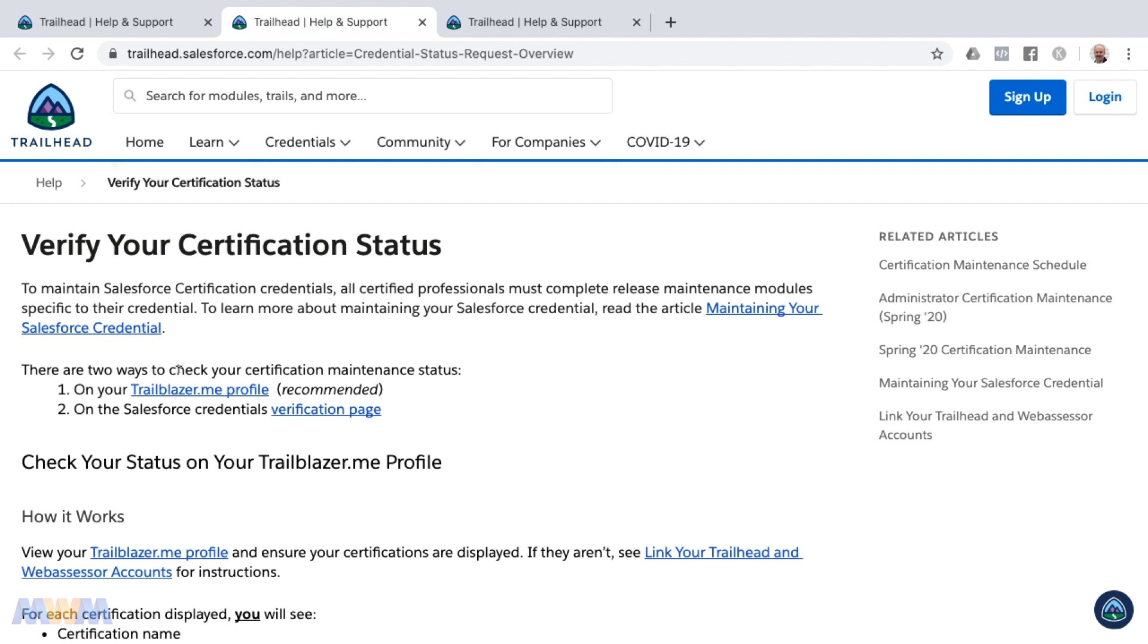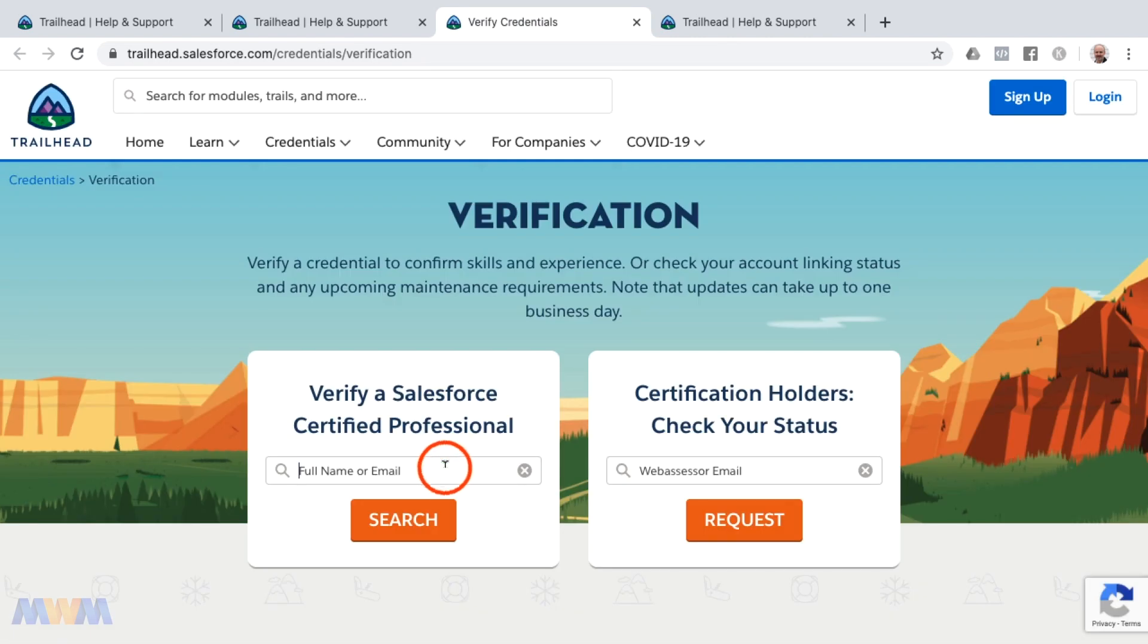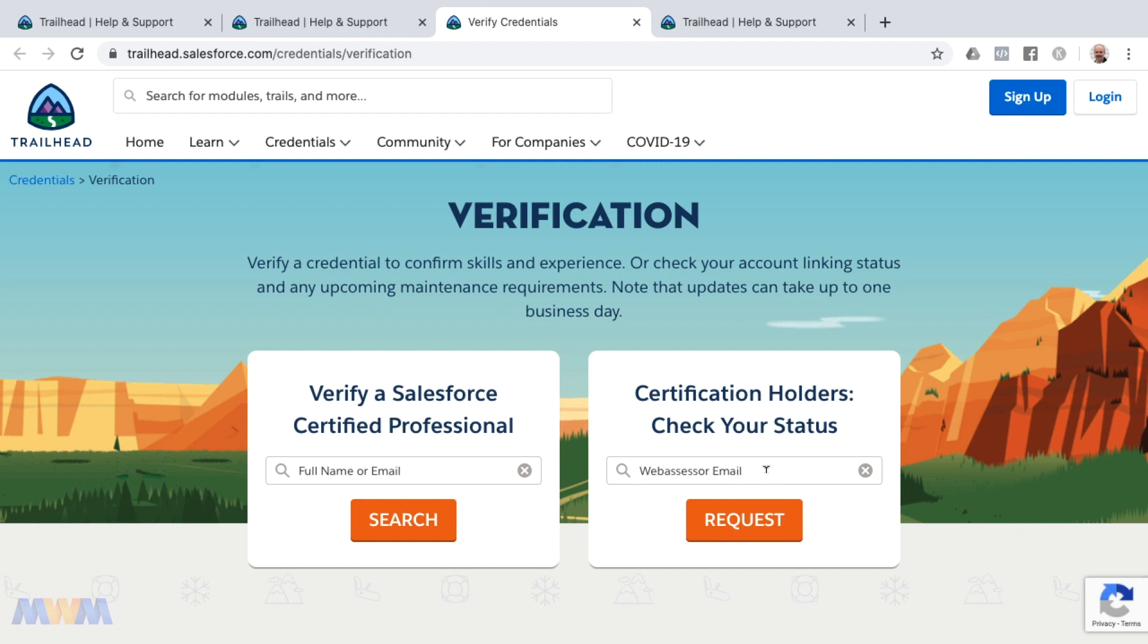The primary two ways of doing that are viewing your own Trailblazer.me profile or going to the Salesforce credentials verification page. You can see what's publicly available about your certifications here. If you're a certification holder, you can check your status by entering the email address for your Web Assessor account and clicking request. You'll then receive an email from Salesforce giving you more details on your current situation regarding the maintenance exams and if you're behind on anything or what is due next.